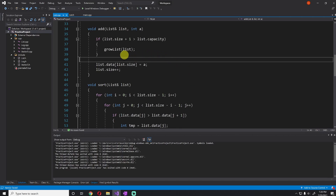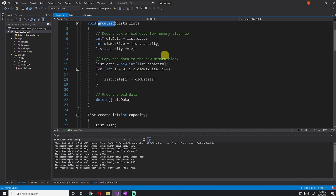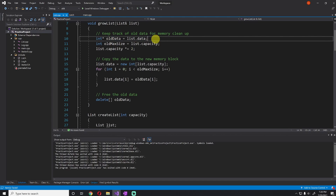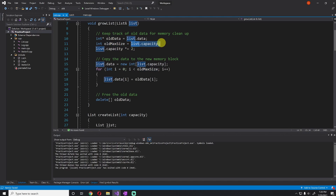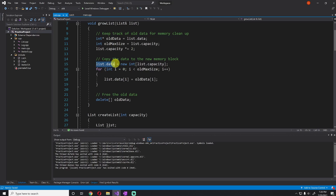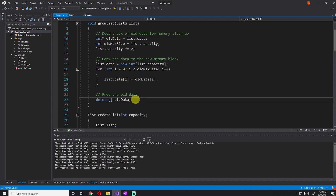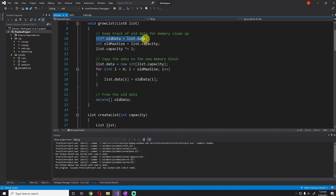Now let's look at the grow list function — what happens if we're going to exceed the capacity? We need more room. First I get a pointer to the old data so we can copy the old elements to the new array once we allocate it. Then I get the old maximum size, which is the list's capacity, and grow the list's capacity by two — doubling the space. So if the list's capacity was three, it would grow to six. Finally, we initialize new data with a new int array at the new capacity, loop through and copy all old data to the new array, and then delete the old data to avoid a memory leak.